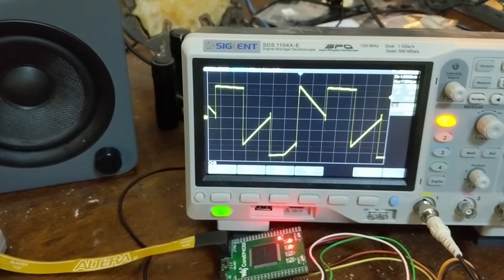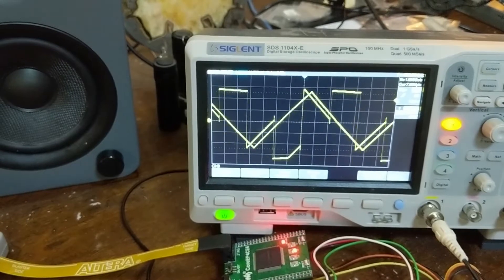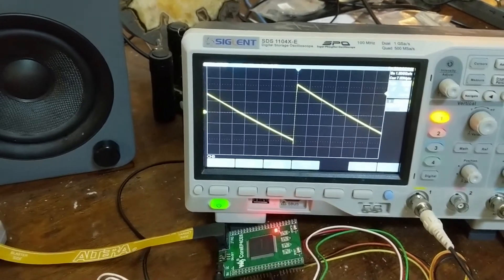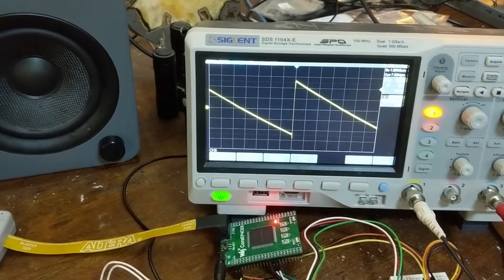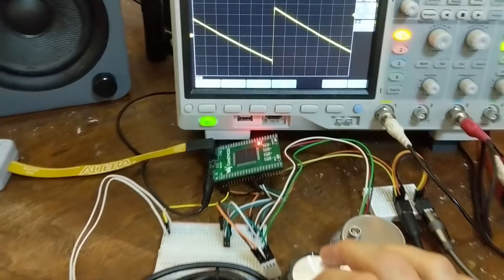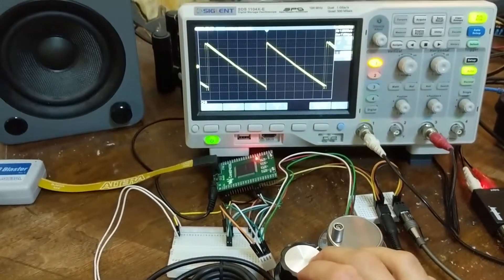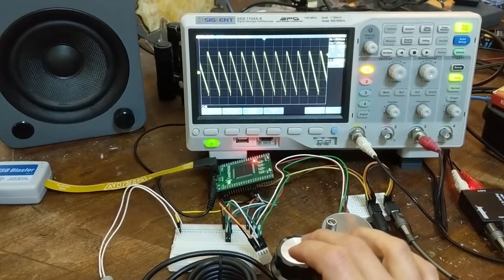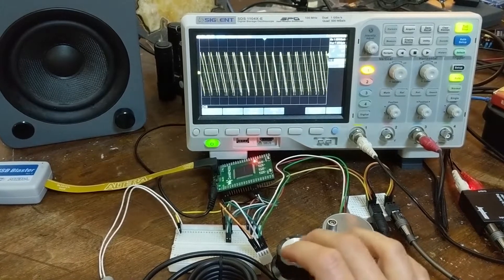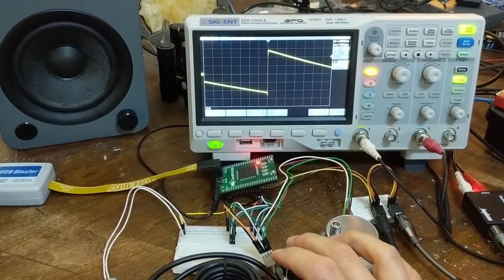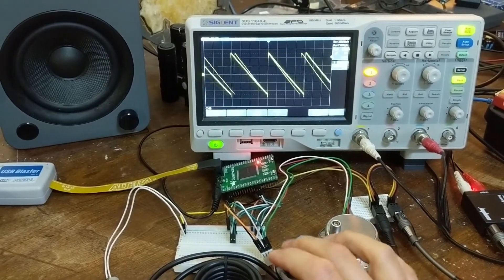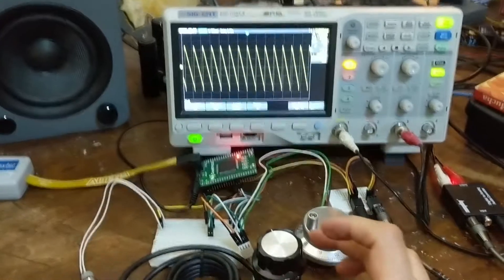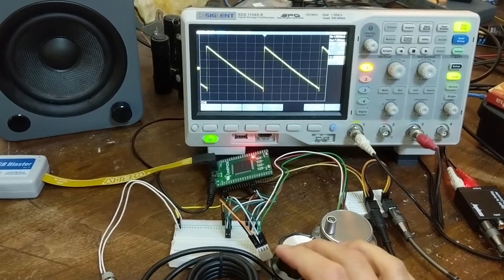But going back to the sawtooth, you've already seen the effect or heard the effect of the pitch control knob. So it's pretty smooth. It's quite sensitive though, so it's hard to control, but that's not the point really.